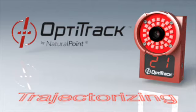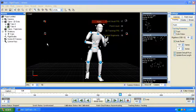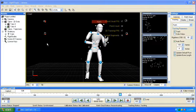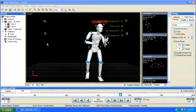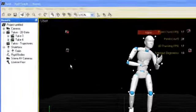After a session is recorded, it should be trajectorized. This converts the 2D tracked camera data into full three-dimensional data ready for export.